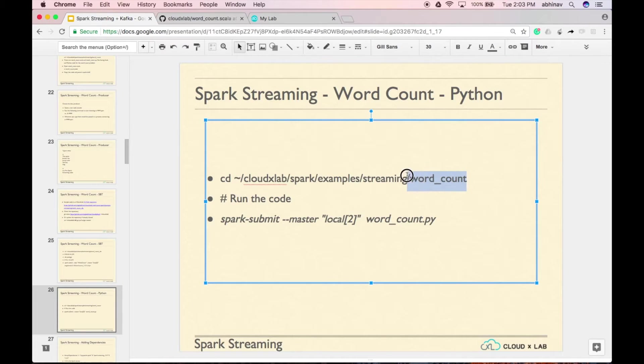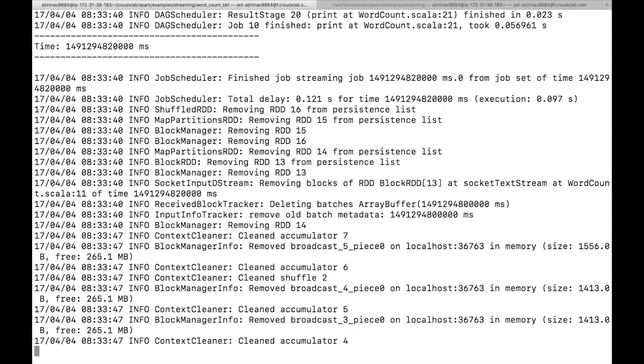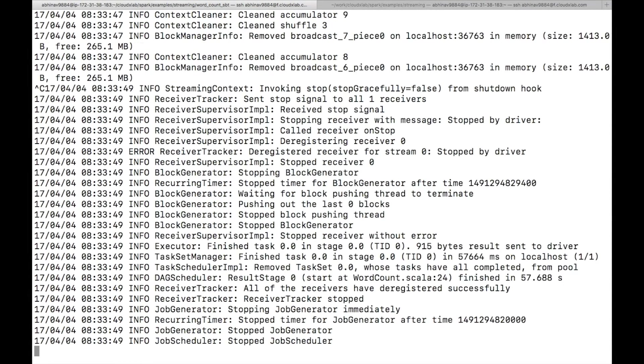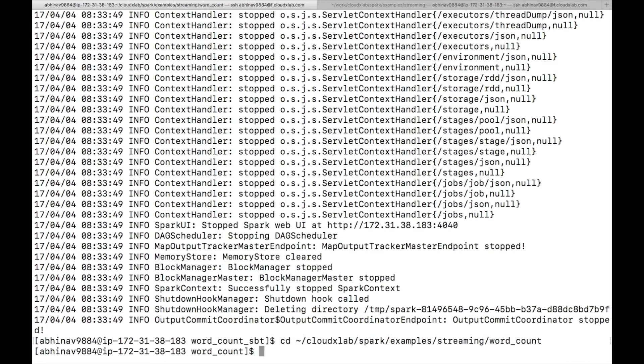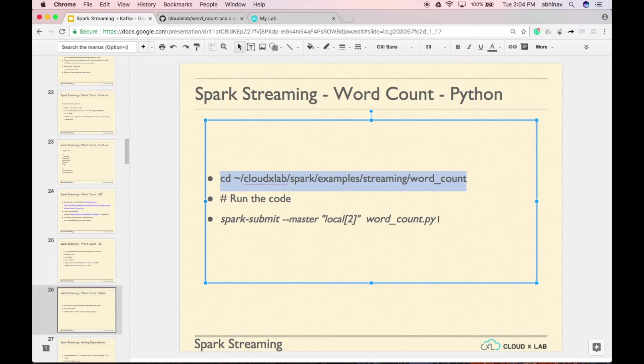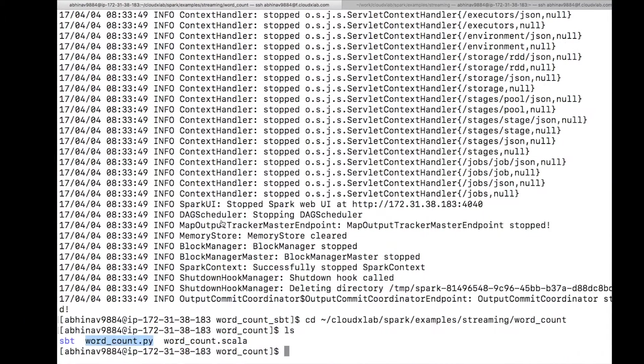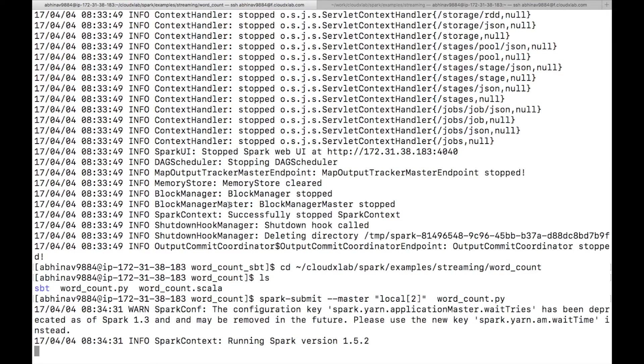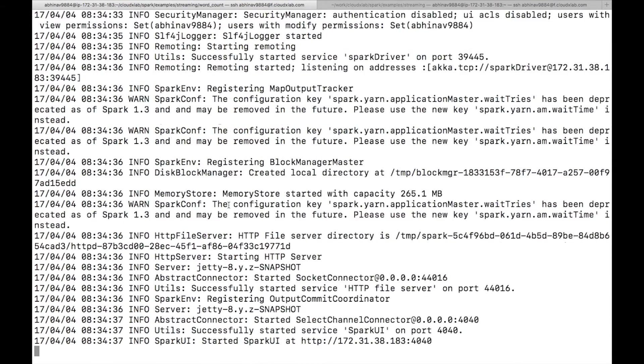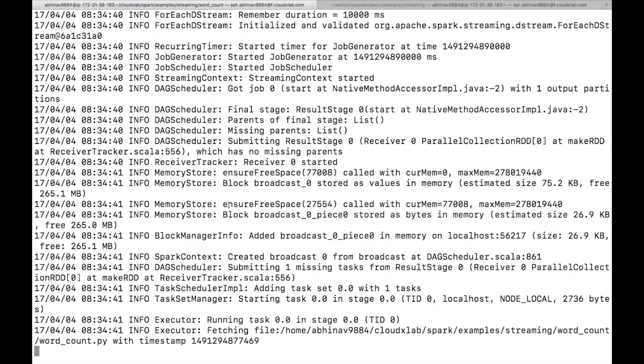We have also provided the python code for wordcount problem in the word underscore count dot py. You can run python code using spark-submit command. Type spark-submit dash dash master local to wordcount dot py. As you can see, the spark-streaming code has started.